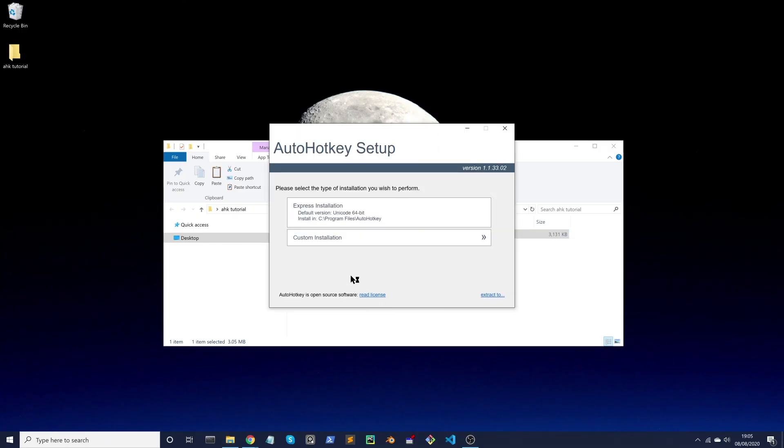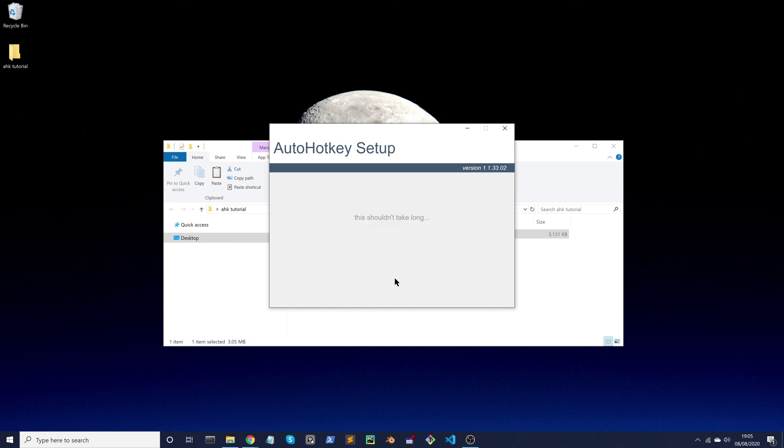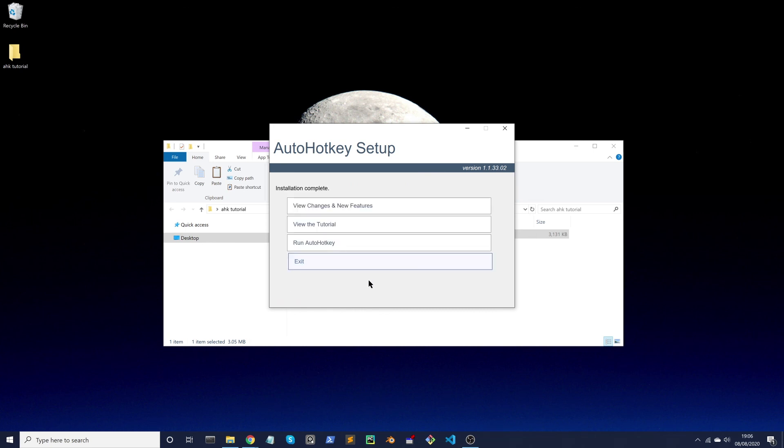Then you click on Express Installation. That's it - installation complete. You've installed AutoHotkey.